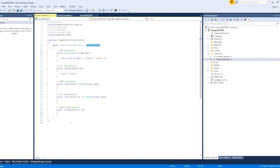We have a sample method. We have a GET method, a GET by ID method — where the parameter is an id with a value. This is the POST method and this is the DELETE method. So we have these sample methods.